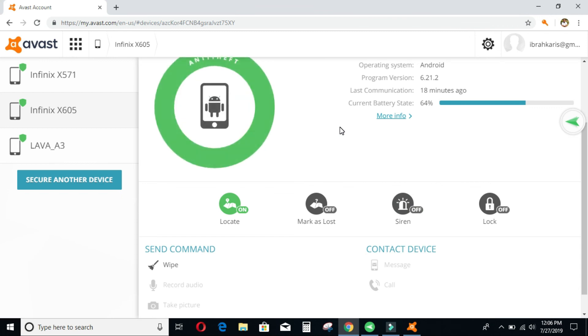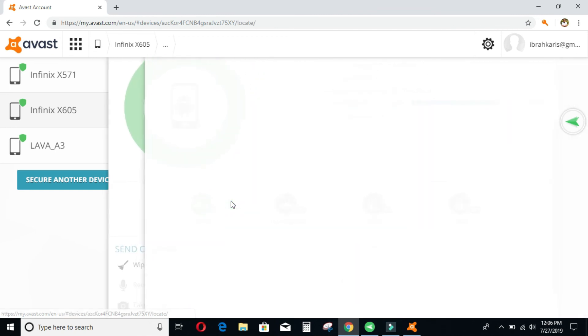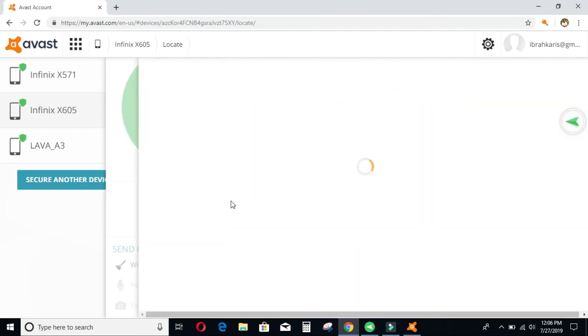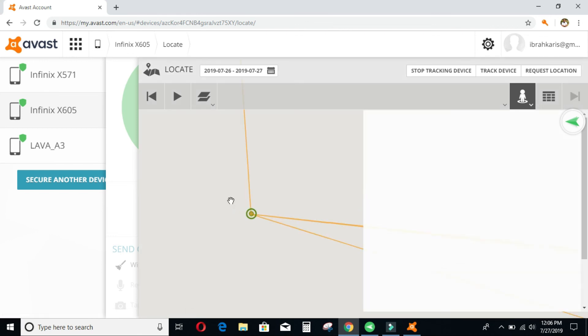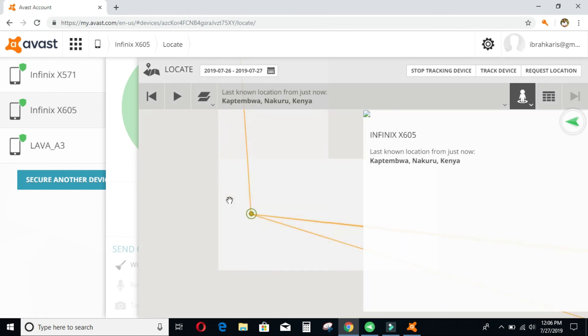So also, I can locate where my phone is. For example, when I click locate, it will load. It will send the command to the phone. As much as this guy is online, I will see where it is. If you zoom out showing that I'm in Nakuru.